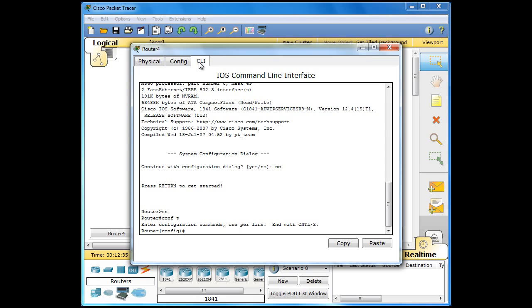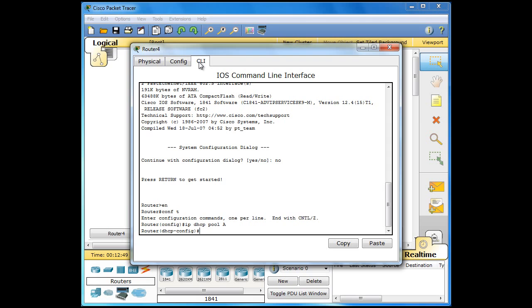And this is the level we need to be in to type in DHCP commands. So first command IP DHCP pool and I am going to call this one A and press enter. Remember that A is in upper case in mine here.